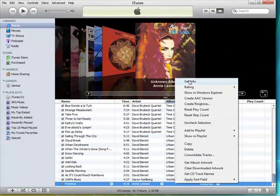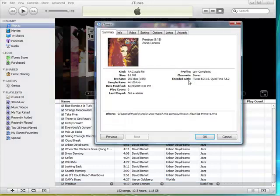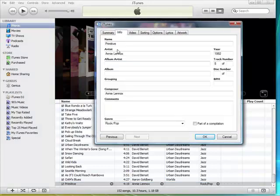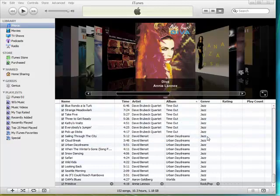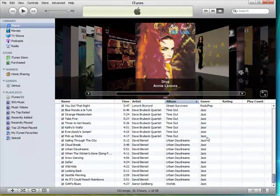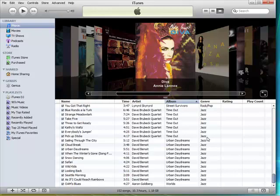You can simply right click, click on Get Info, click on Info, and type in the album name. Click OK. And now that album has a name. If you're not sure what the album's name is because you just have some random music, just type in Unknown.